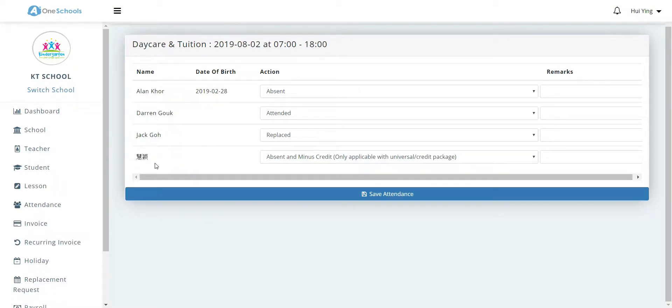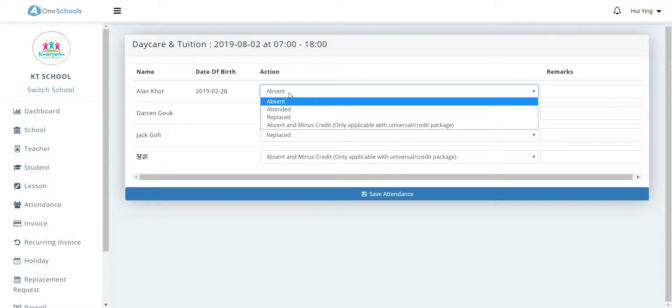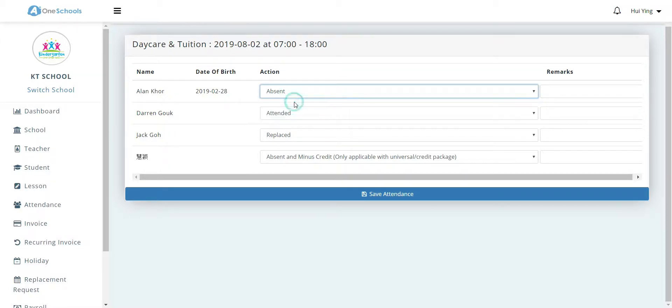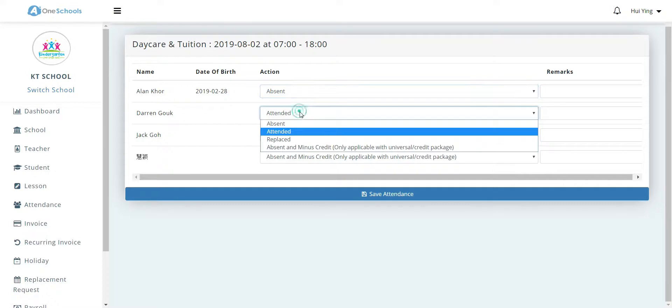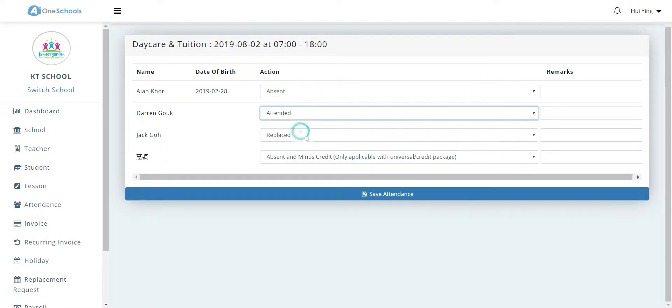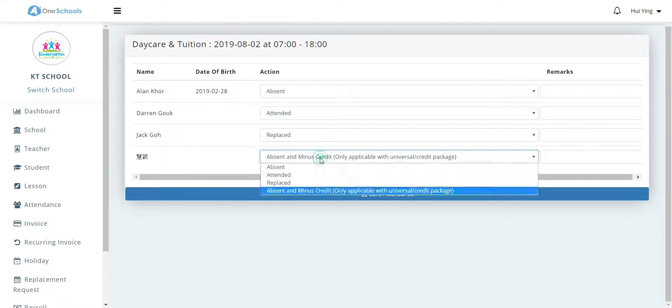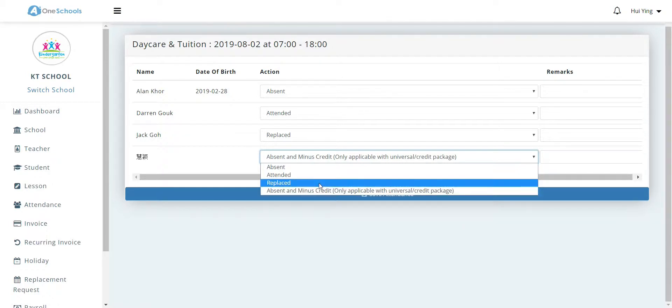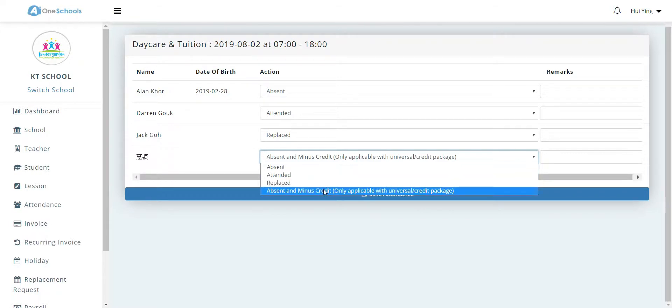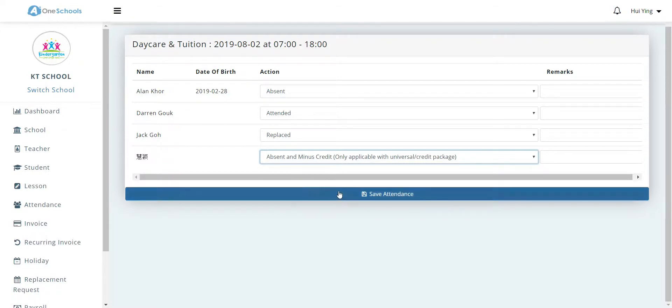The user then chooses one of the four options: either absent, attended, replace, or absent and minus credit. This function is applicable for centers that deduct credits although the student is absent.